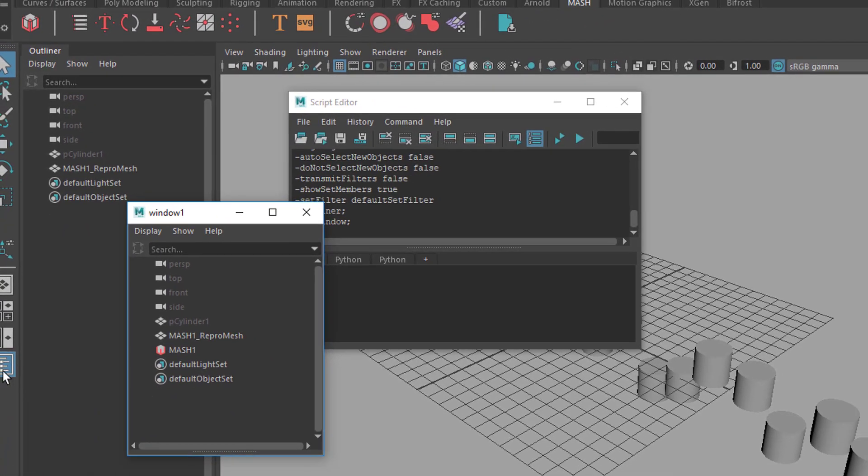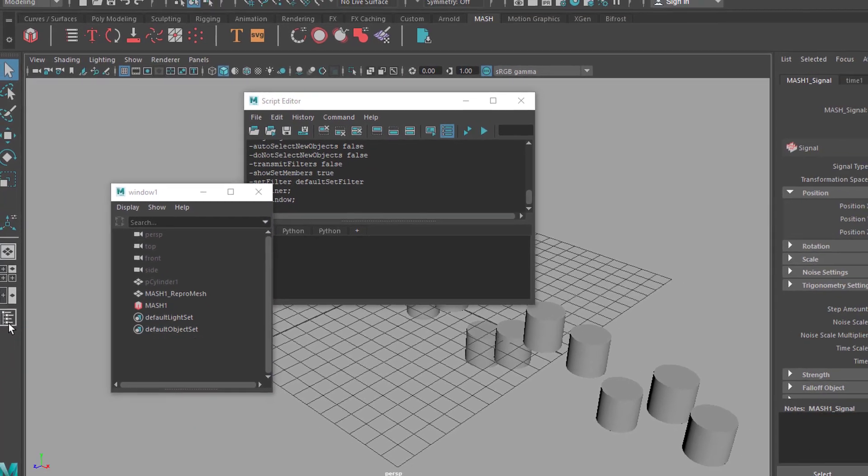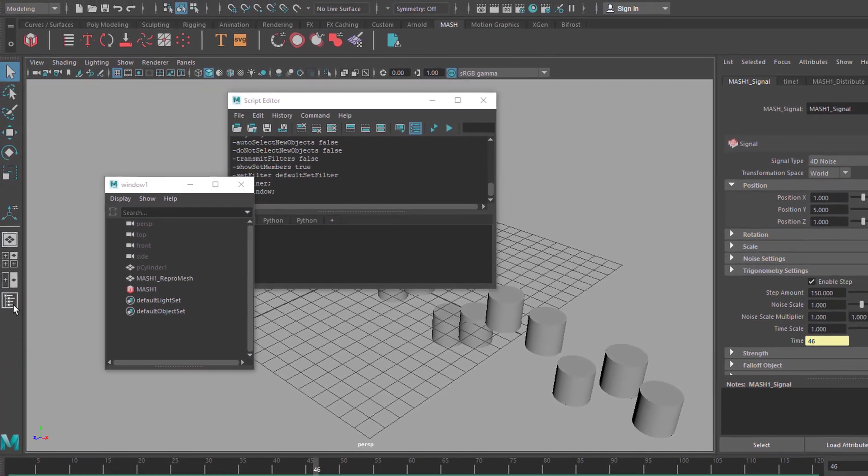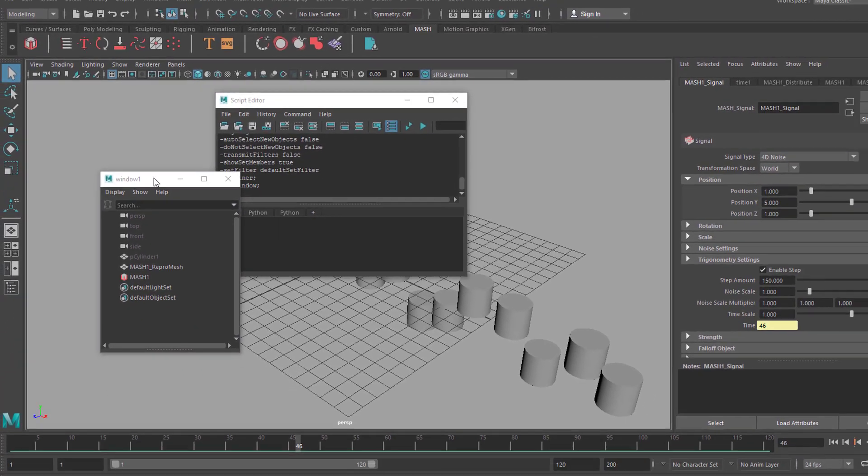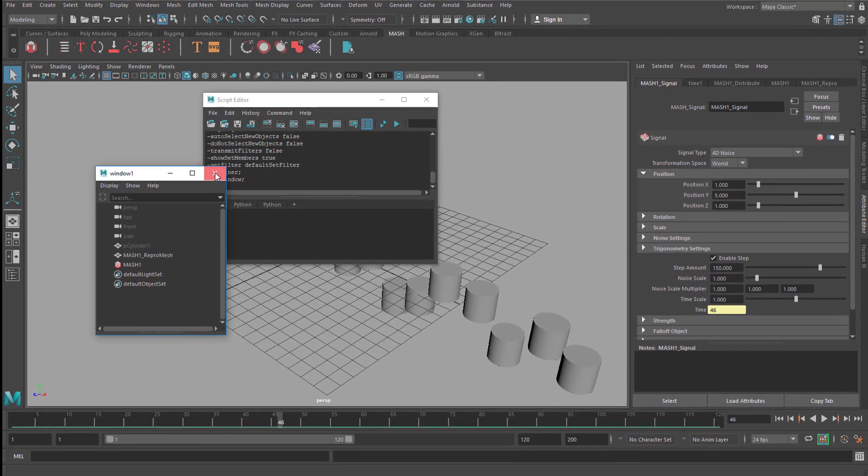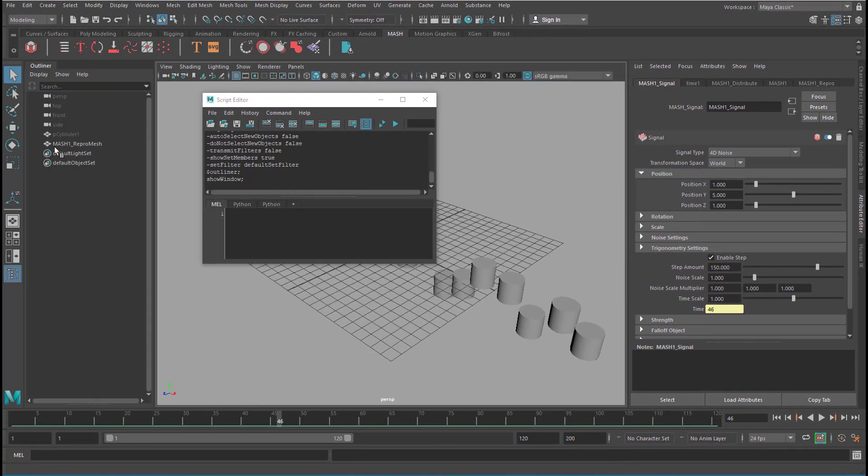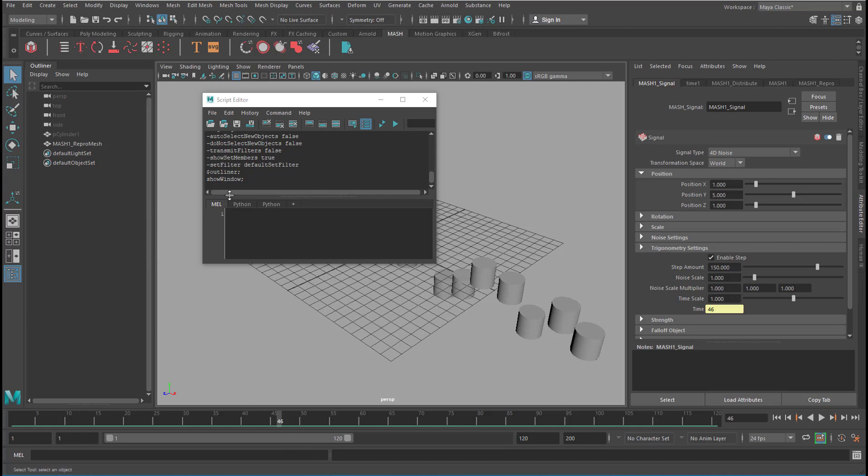But even if I close it right here, it's not closed really. When I close this one and reopen this, it's still the same. So keep in mind that you keep this window open while you're working with the MASH waiter node in Maya 2019.